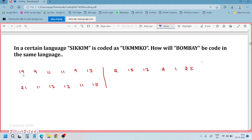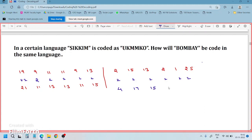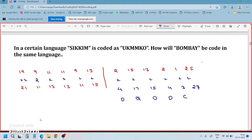Now let's find the logic. 19 becomes 21 — that's plus 2. 9 becomes 11 — plus 2. So everywhere it is plus 2. Applying plus 2: 2 plus 2 is 4, 15 plus 2 is 17, 13 plus 2 is 15, 2 plus 2 is 4, 1 plus 2 is 3, 25 plus 2 is 27. The 4th alphabet is D, 17th is Q, 15th is O, 4th is D, 3rd is C, and 27th is...